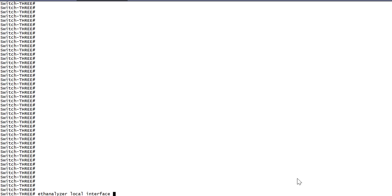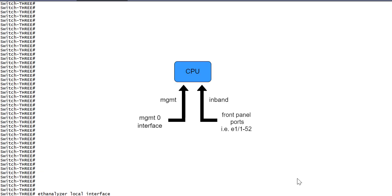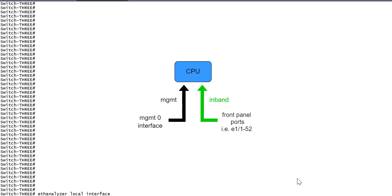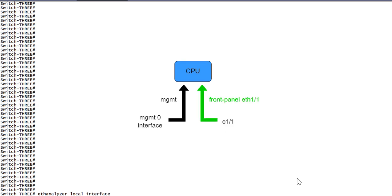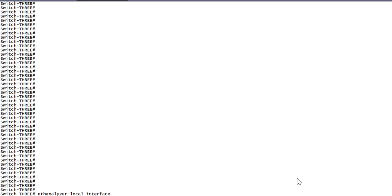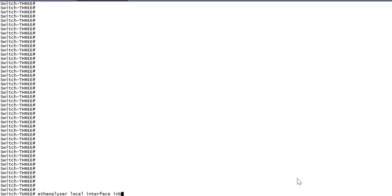Let's take a look at the base command to initiate the tool: ethanalyzer local interface. We have the ability to capture CPU bound traffic on either the management or in-band path, with newer code points allowing you to capture on specific front panel ports. So here we can specify management, in-band, or even front panel port ETH11. Here we'll choose in-band to indicate CPU bound traffic from any front panel port. We'll also choose a display filter of ICMP.